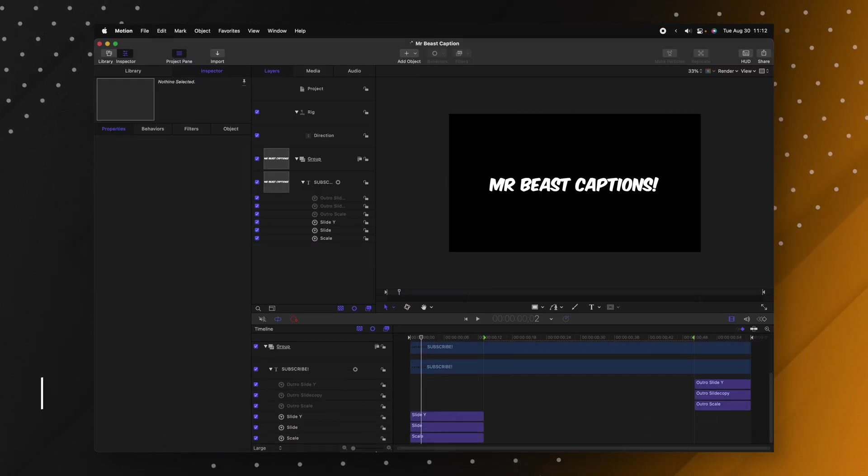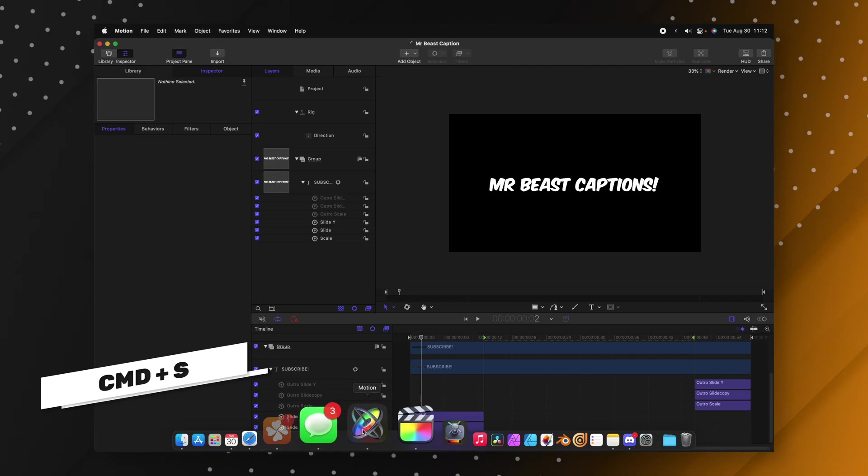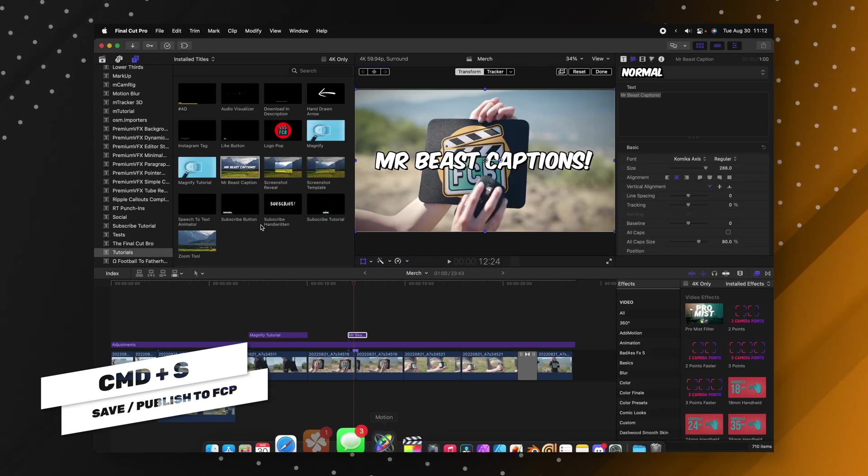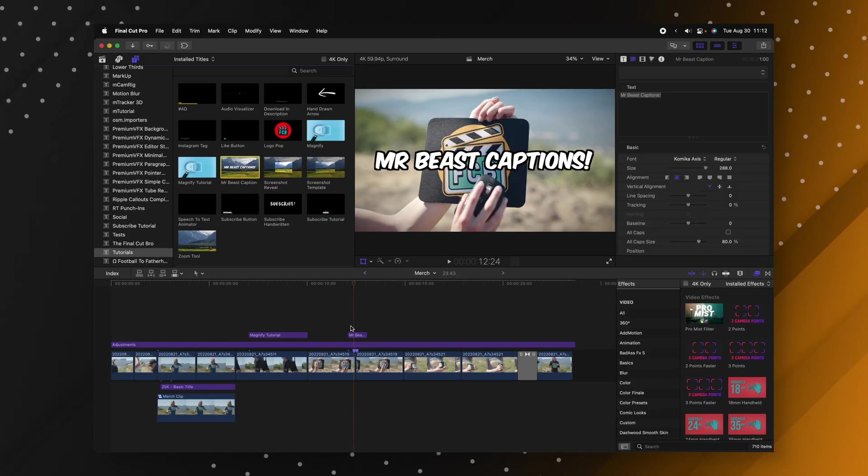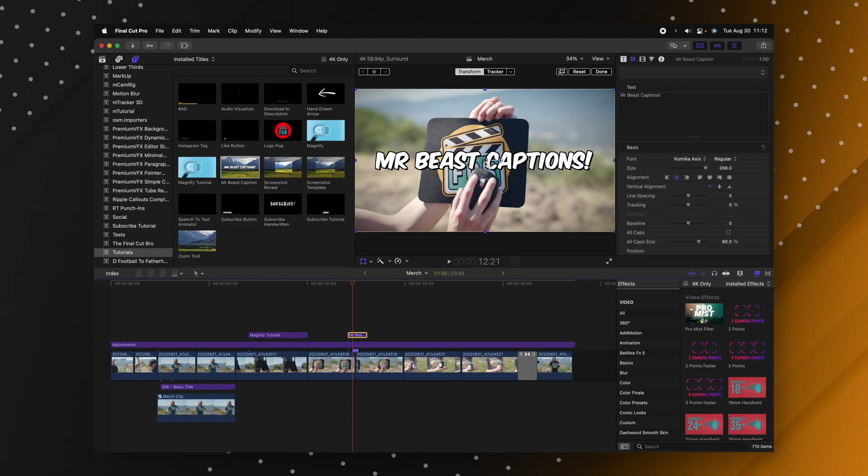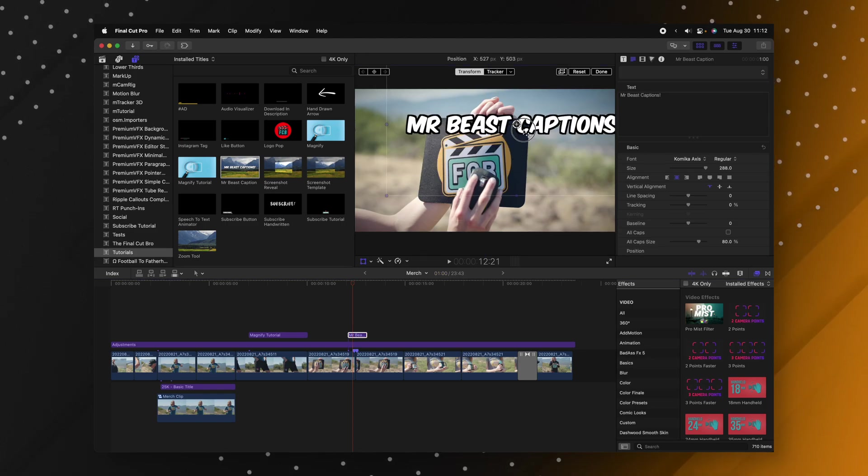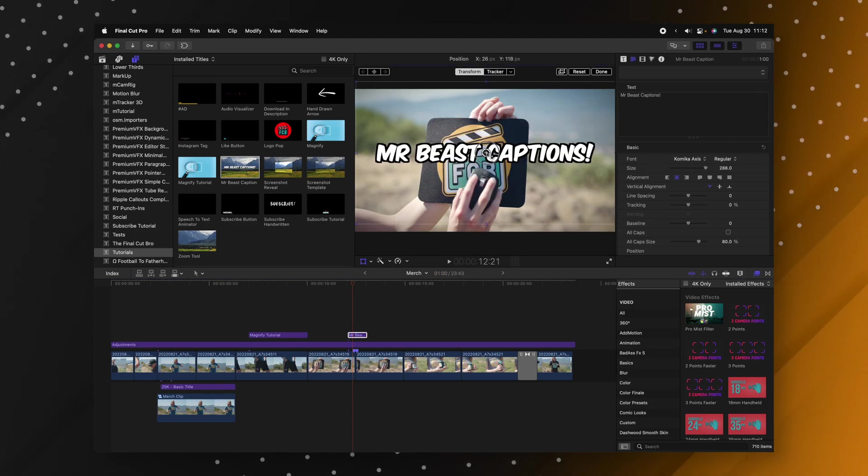I'm going to push Command S to save that and then we'll go back into Final Cut Pro. I'm going to go ahead and replace that title. So now I can actually use the transform tool directly on this title without affecting the underlying layers.